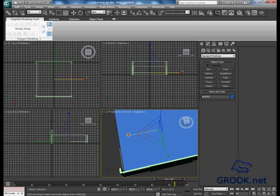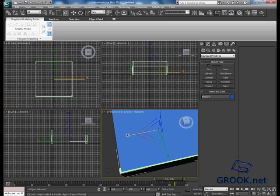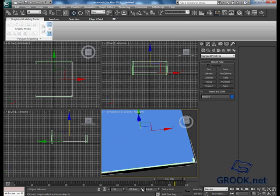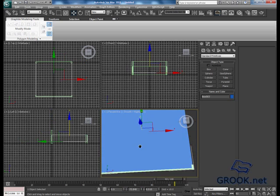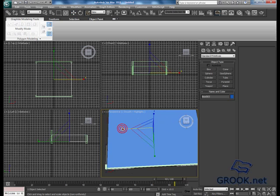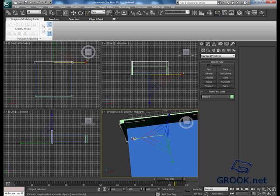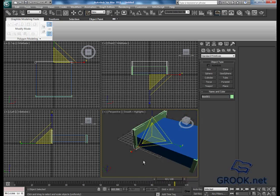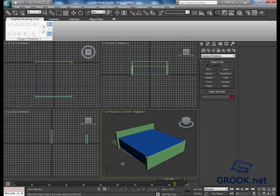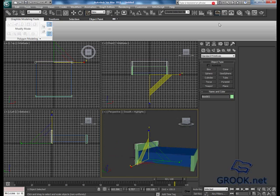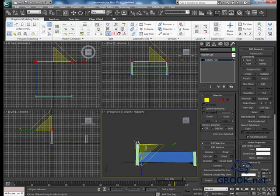I will scale it up a little bit. I will put it in the center. Now I will scale this up on the X axis.